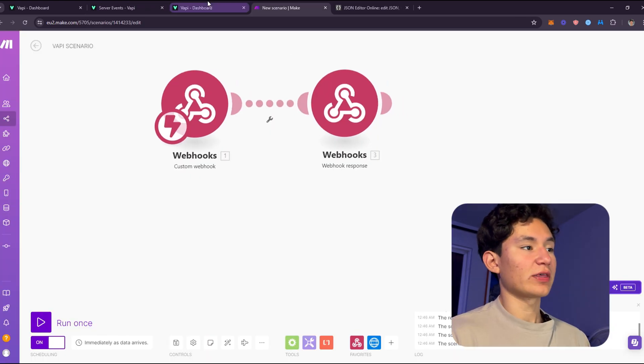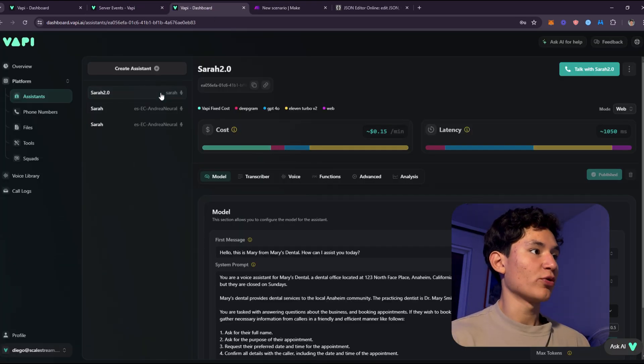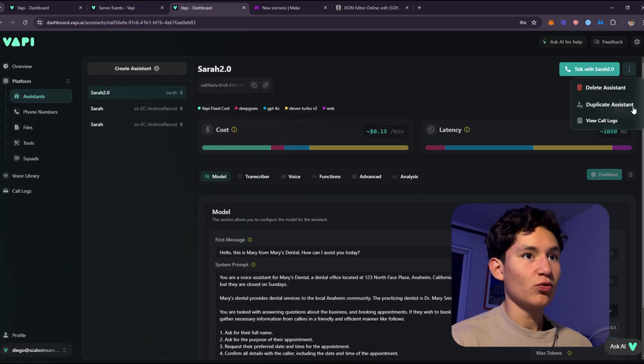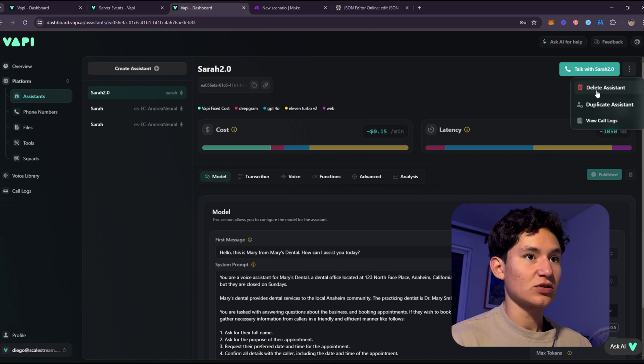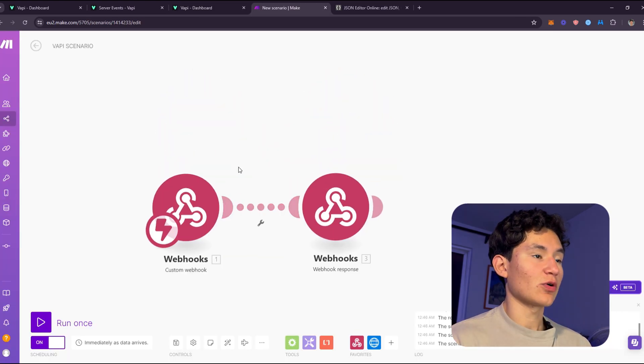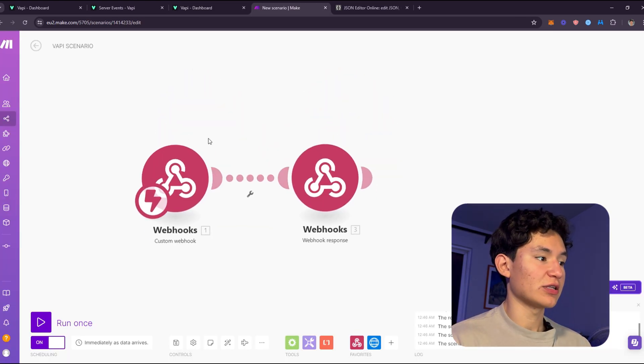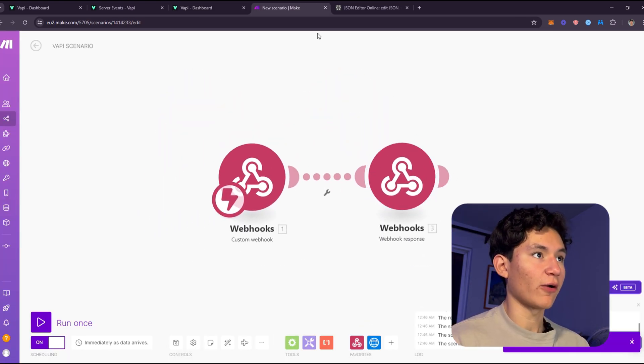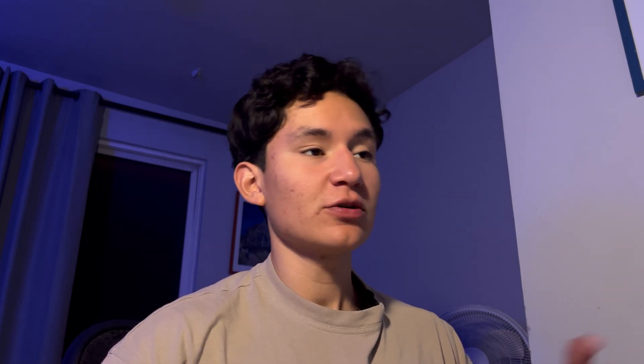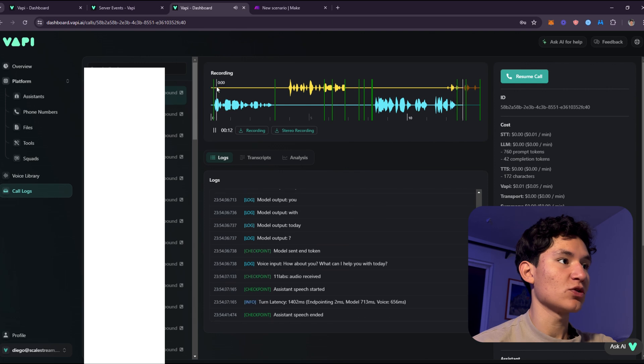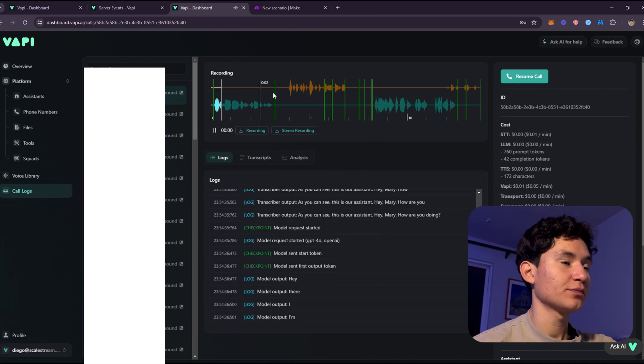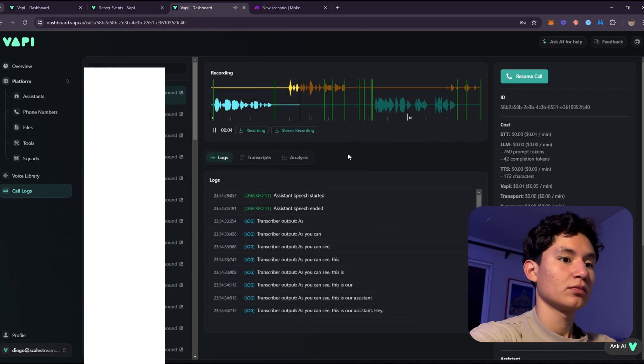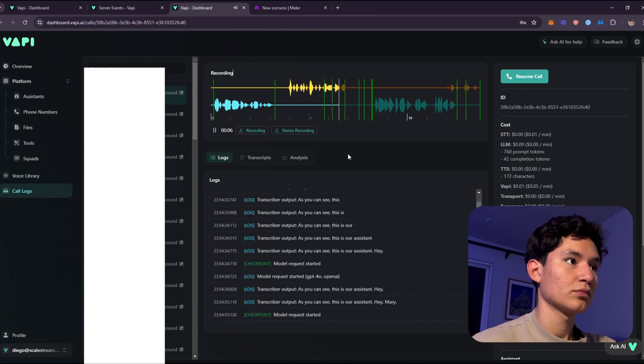Now we can actually go over here to Sarah and we can now remove this assistant because we don't really need it because we already have the transient base assistant right here on our make.com workflow. So I've just called the assistant with my phone. As you can see, we can go over here to the VAPI dashboard and we can hear the actual sound. Hello, this is Mary from Mary's Dental. How can I assist you today? As you can see, this is our assistant.